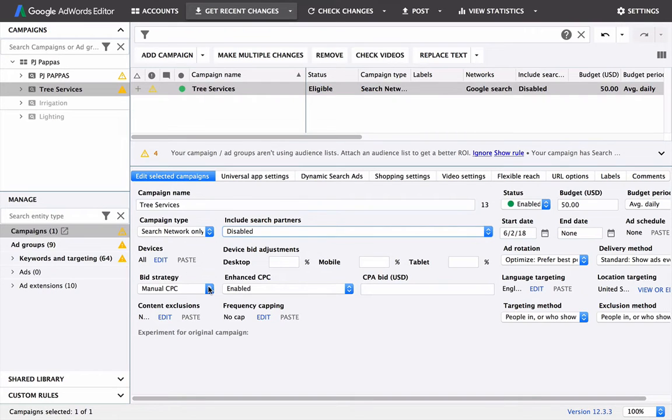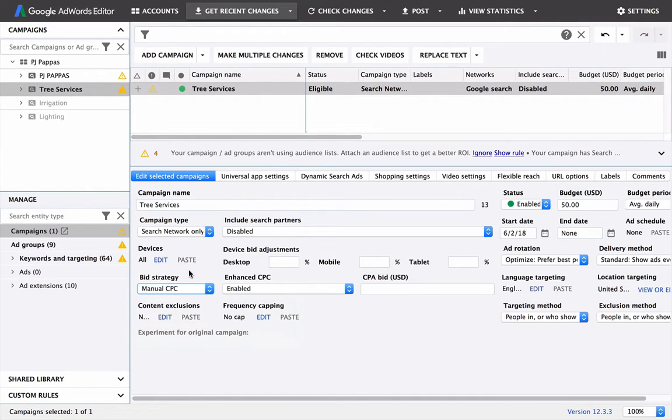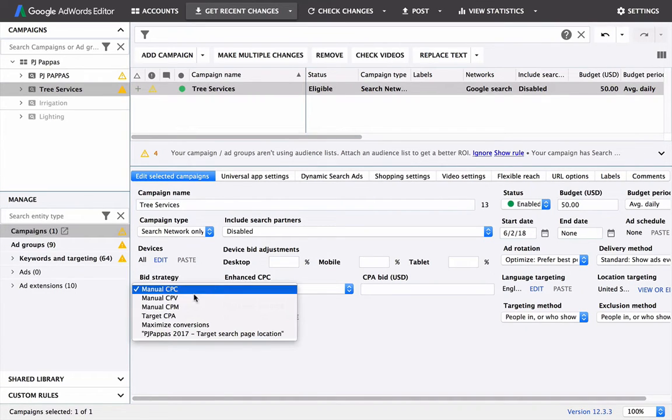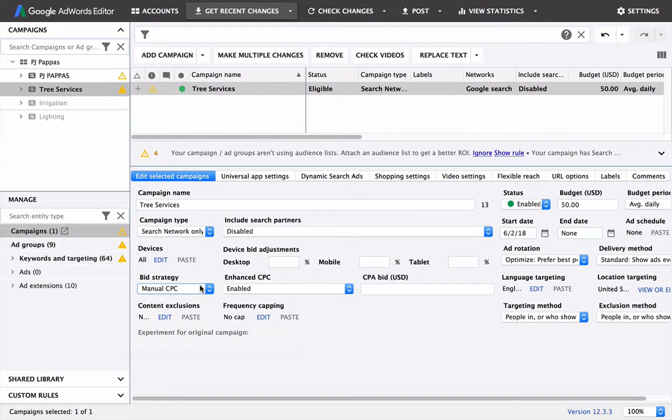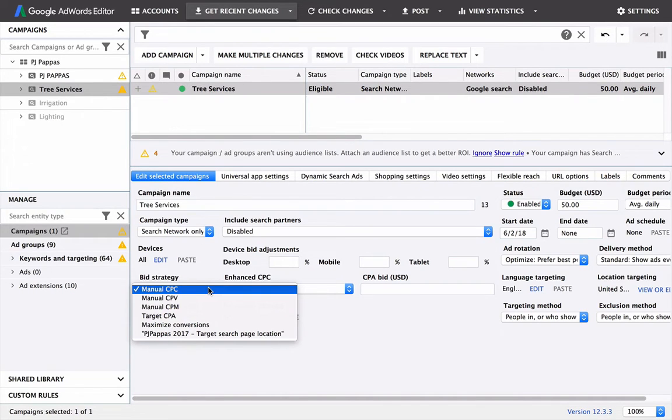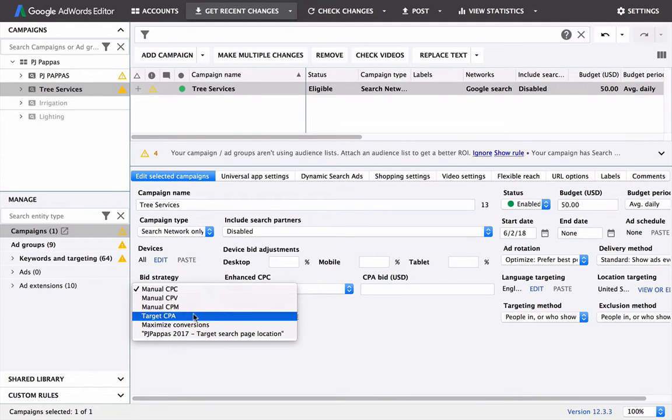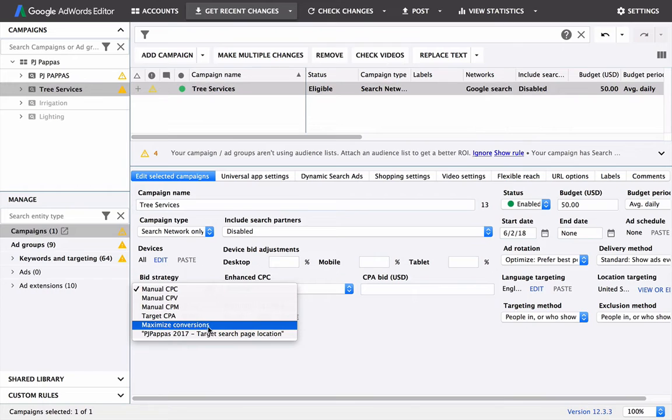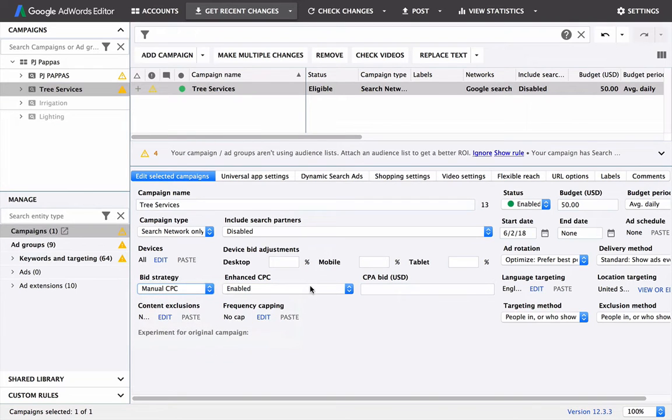Go down to bid strategy and make sure this is on manual CPC. We just start this way for now. This gives you more control and gives you an idea of the optimization process. You want to keep control of most of these processes and don't give it up to Google as much as possible, because Google doesn't necessarily have your best interests in mind.